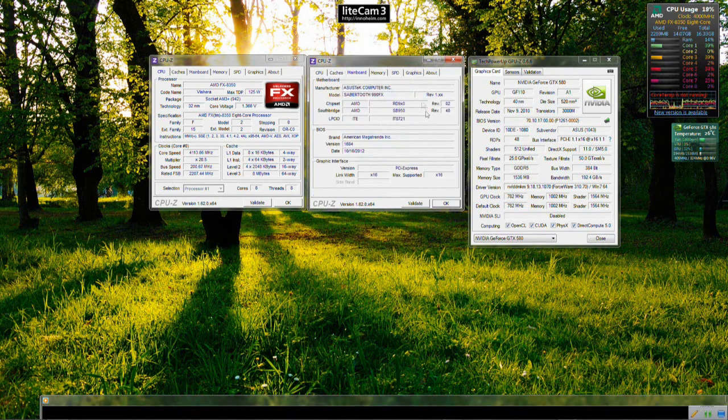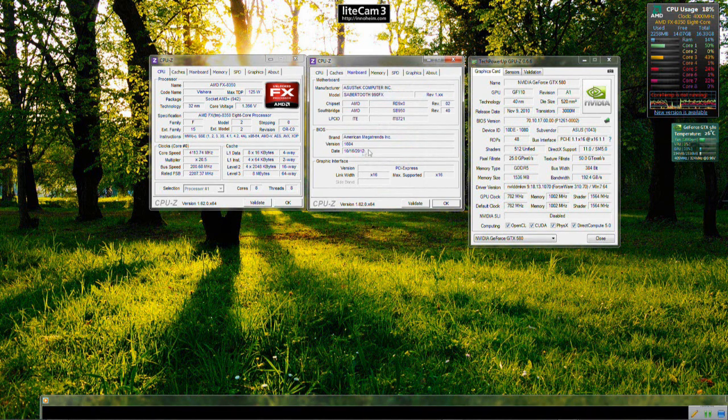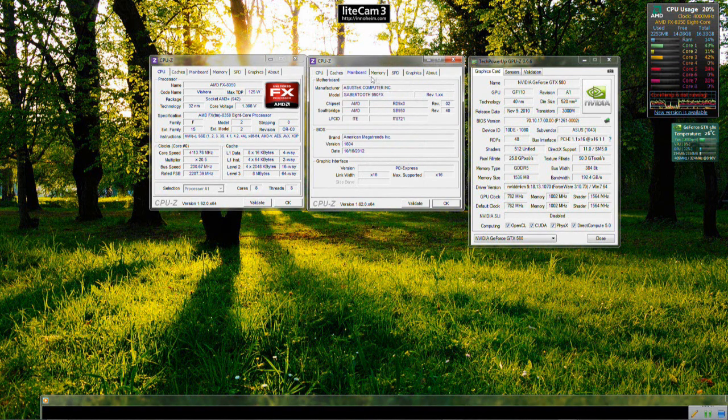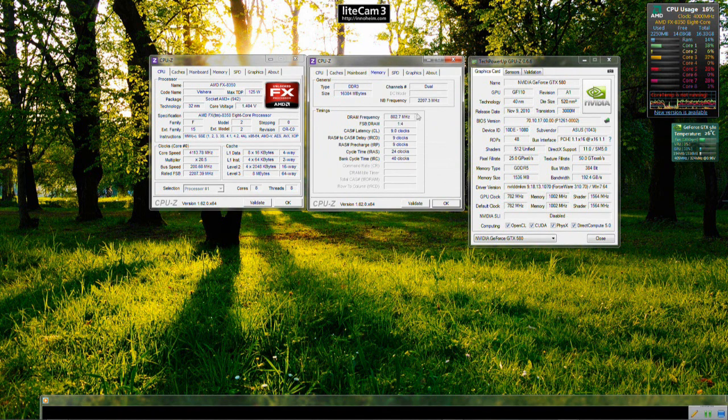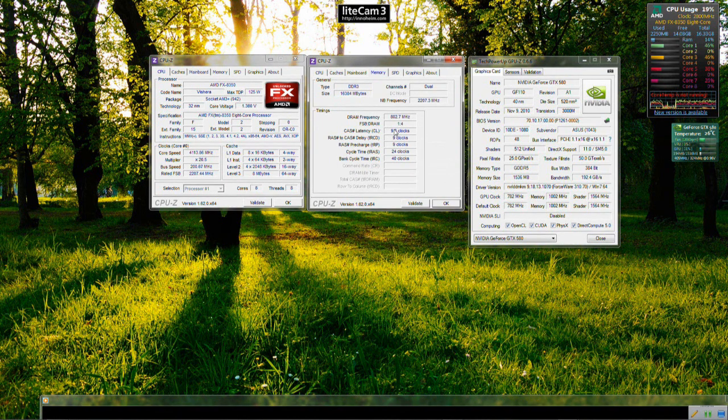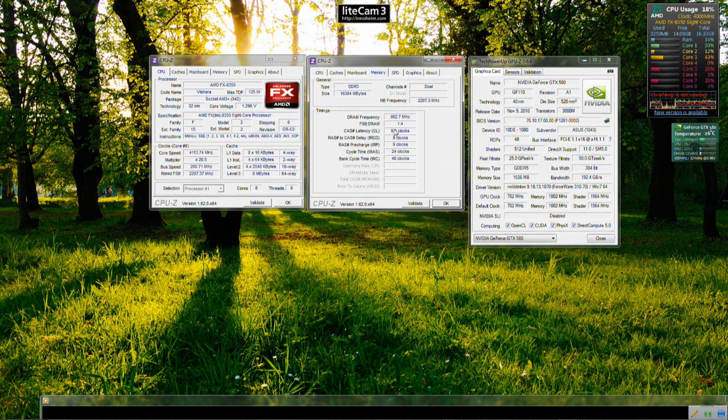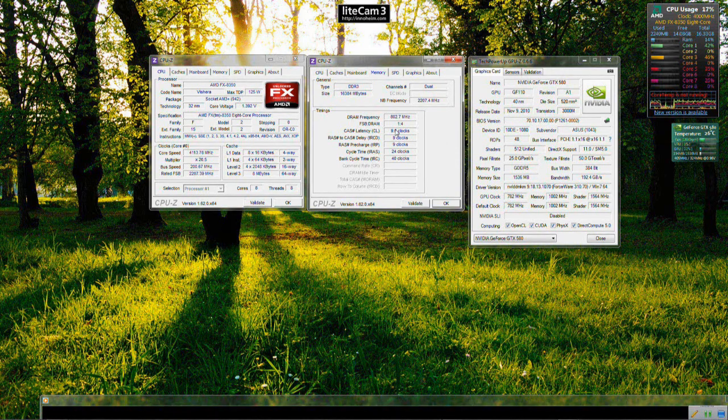The motherboard used is an Asus Sabertooth 990FX with the latest 1604 BIOS. The operating system and games will run off a 120GB SSD, an OCZ Agility 3 SSD.